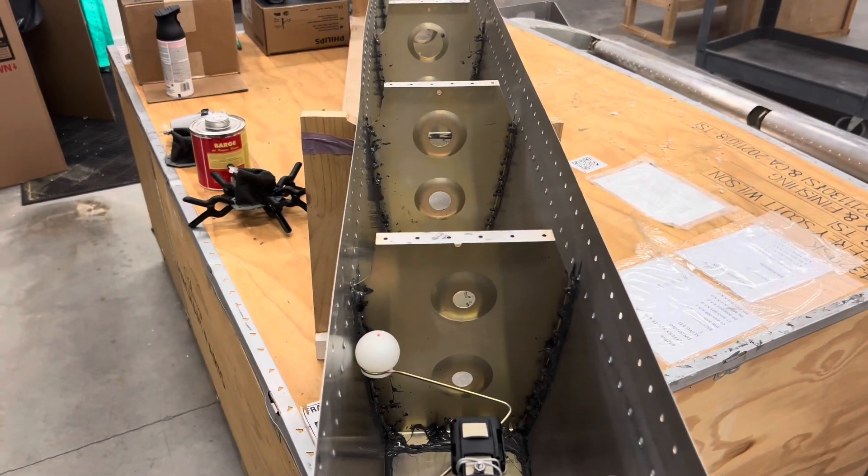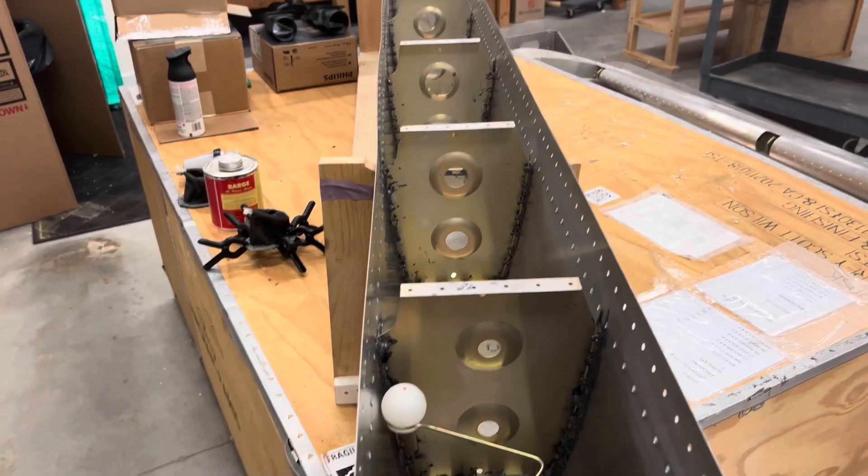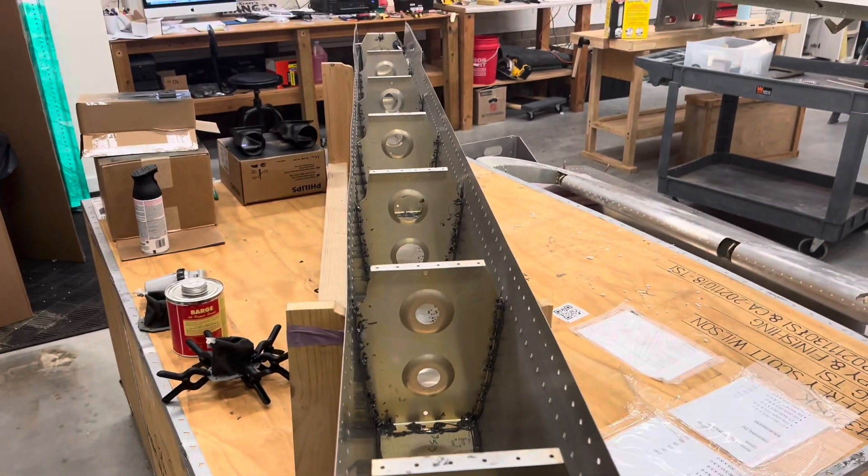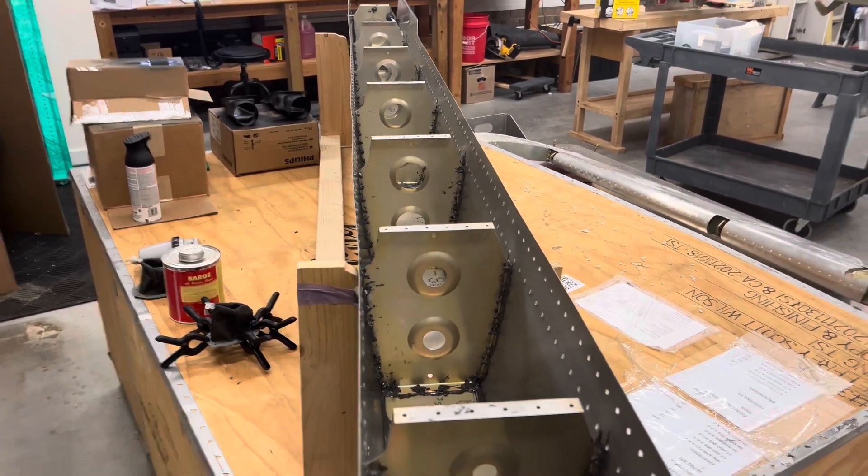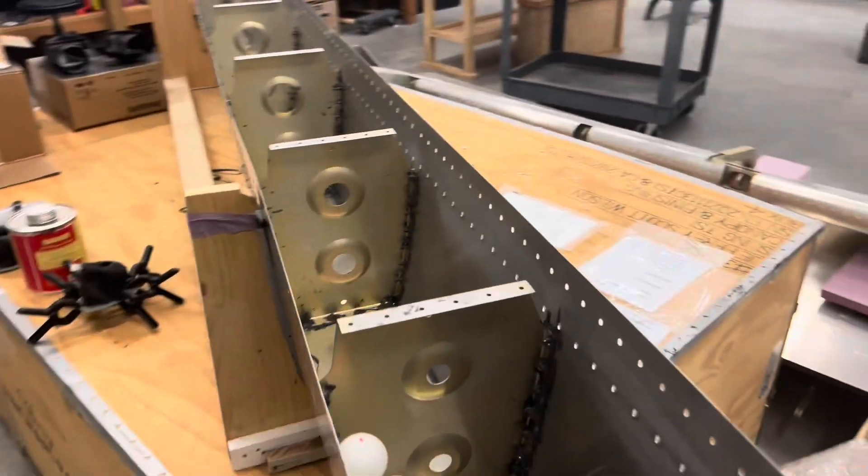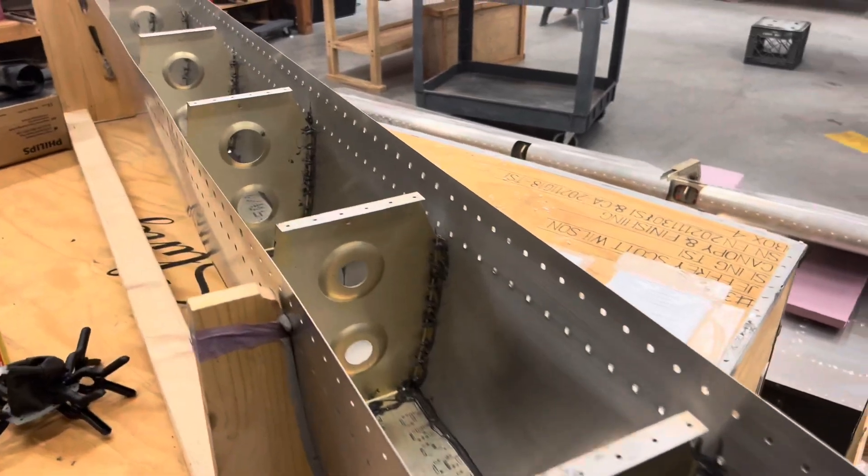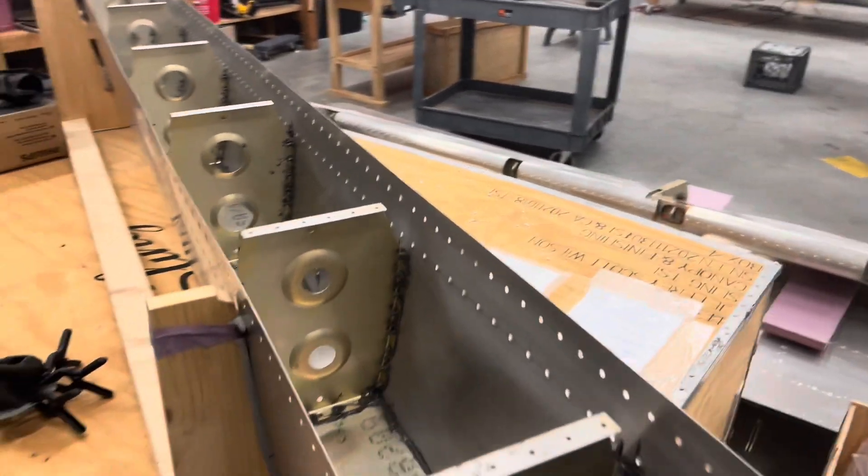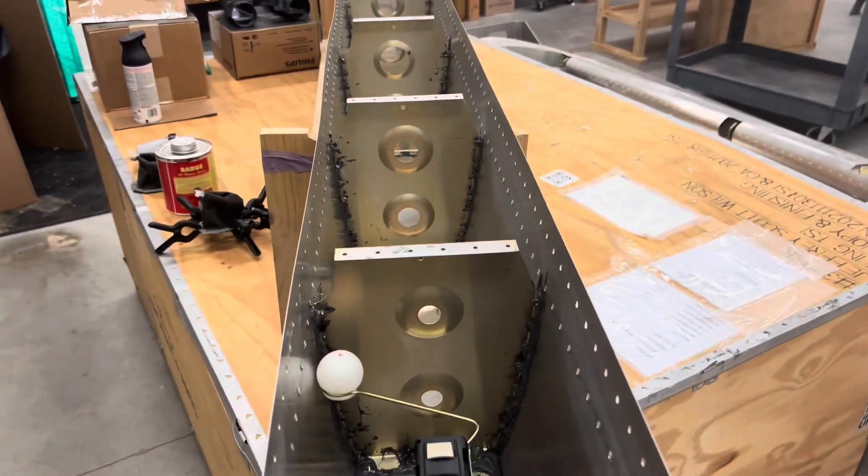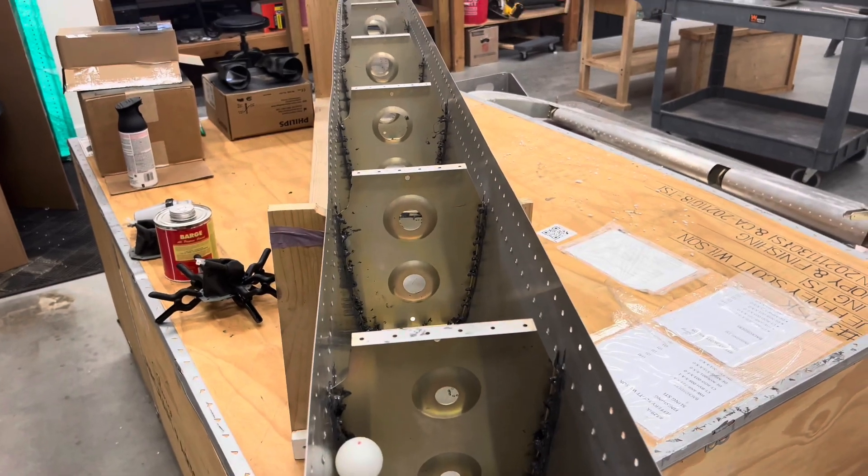So it's Thanksgiving Day, November 23rd, and I've made some good progress on the build this week. I've been off work so I've gotten to spend some full days. What I did was sealed up most of the tank.